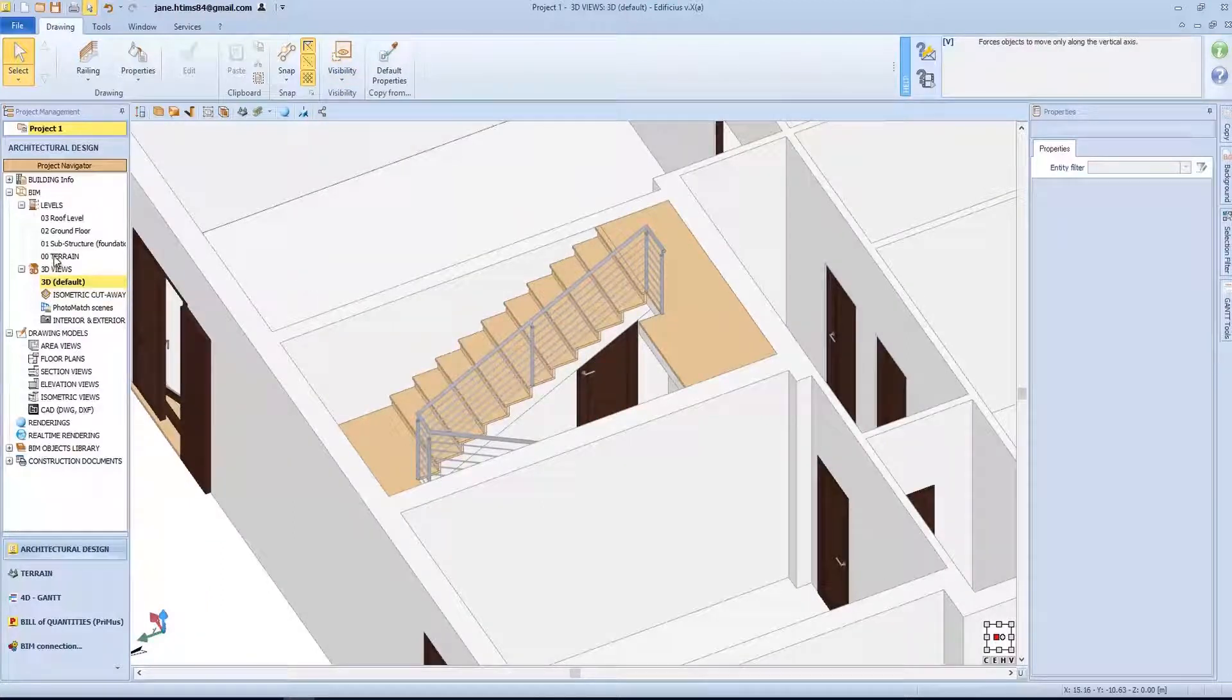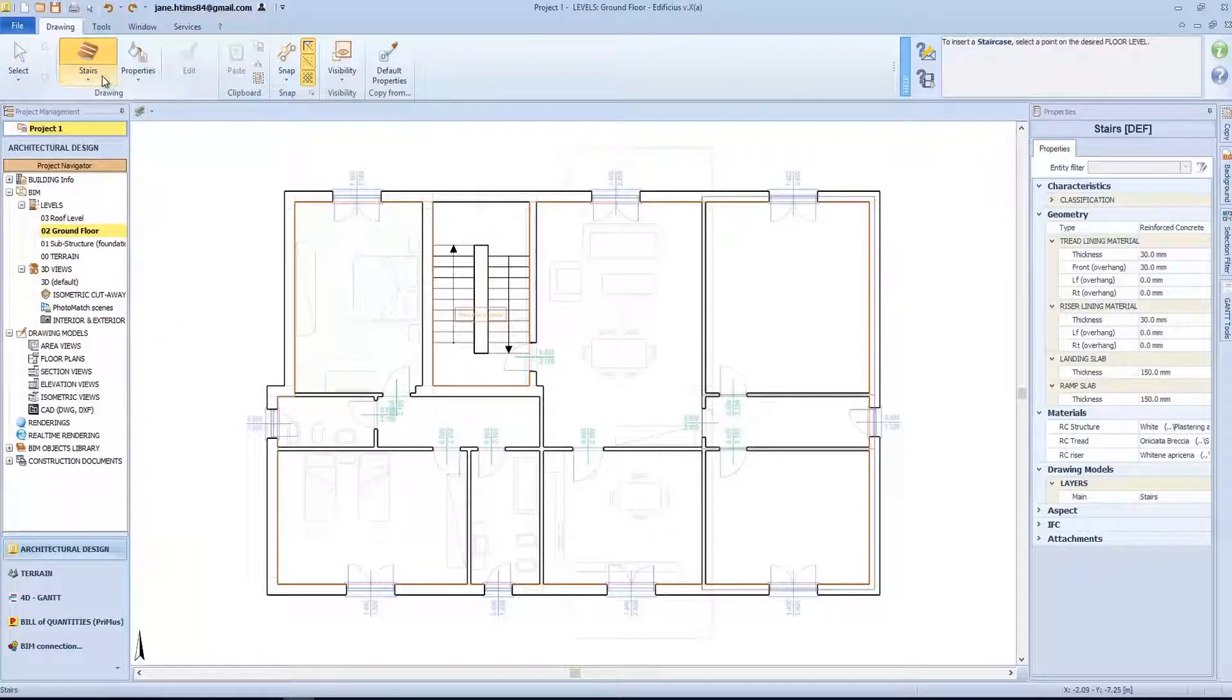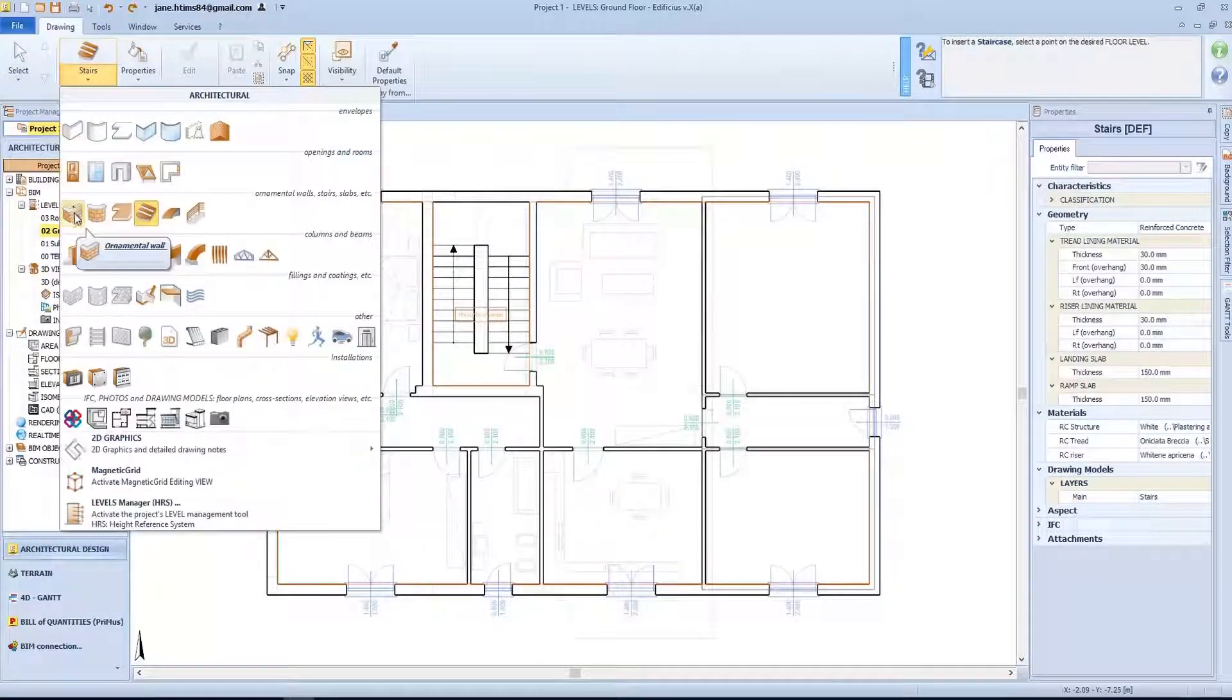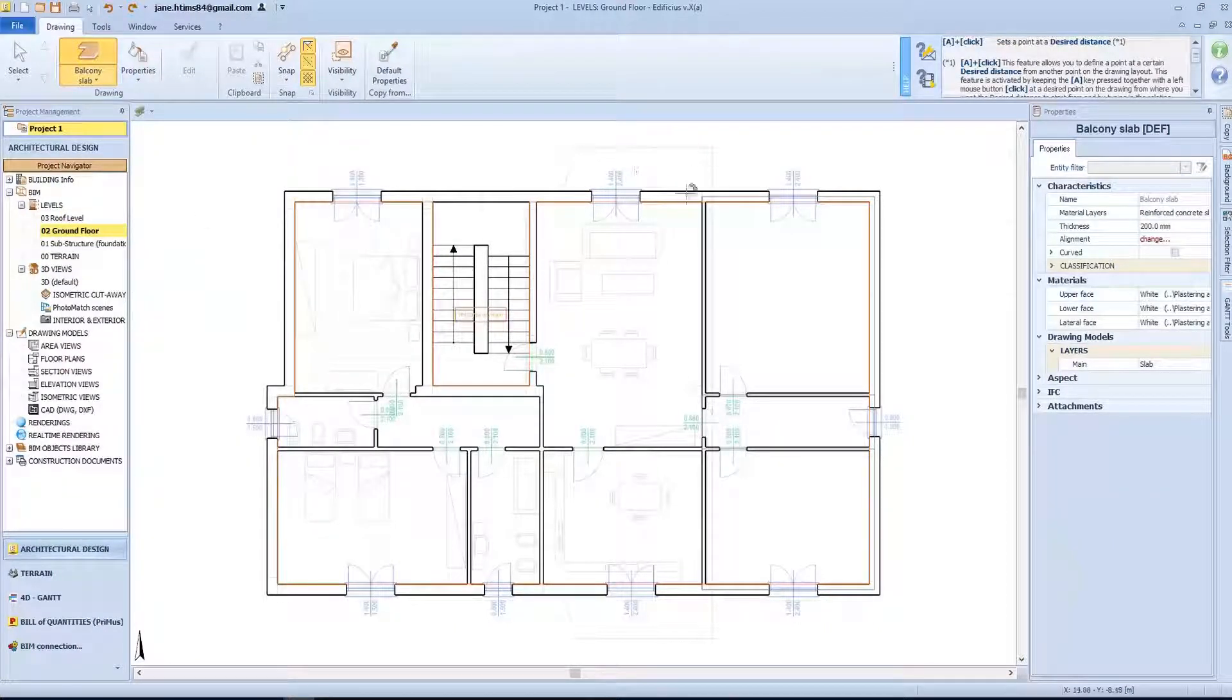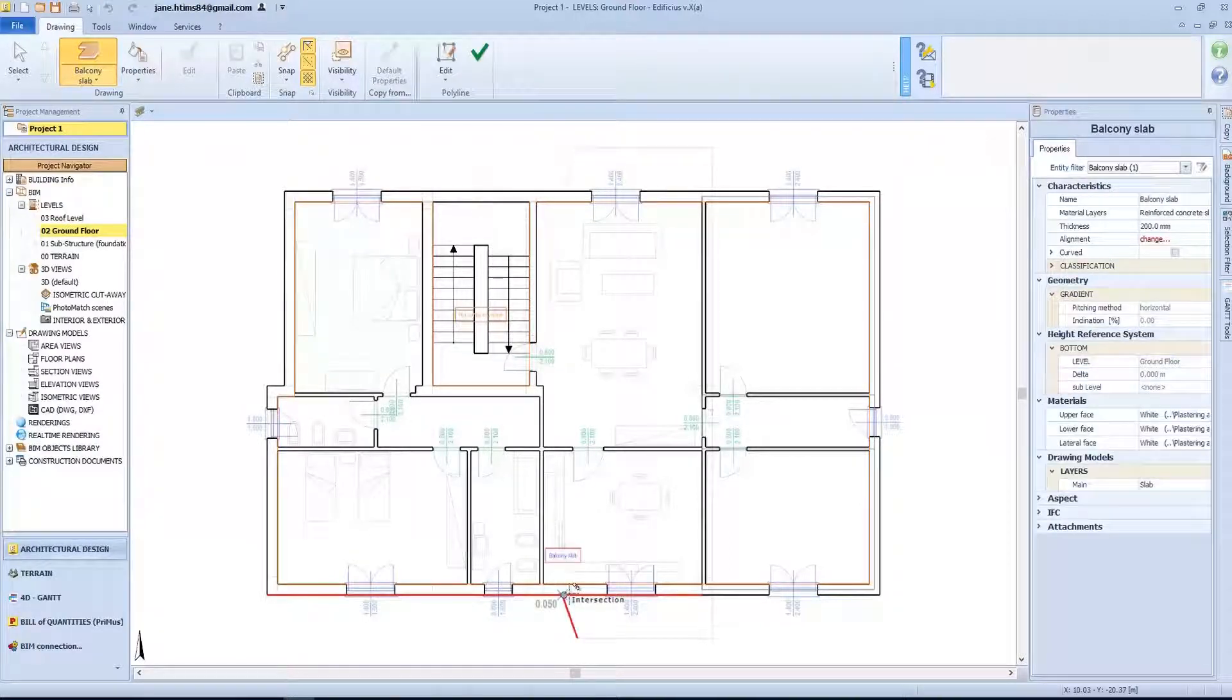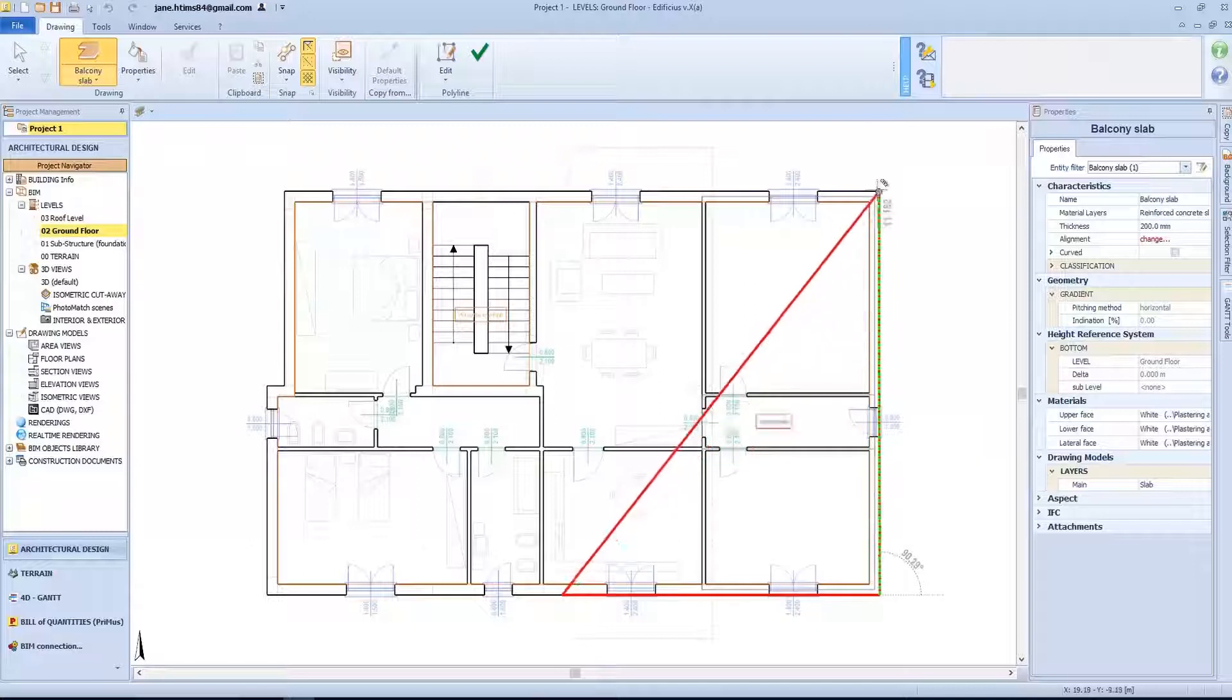Now let's unhide everything and select view whole from the visibility menu. Then continue with our design. Let's go back to the ground floor level. I now need to insert a balcony object with the railings. For modeling our balconies, we can use the balcony slab object.